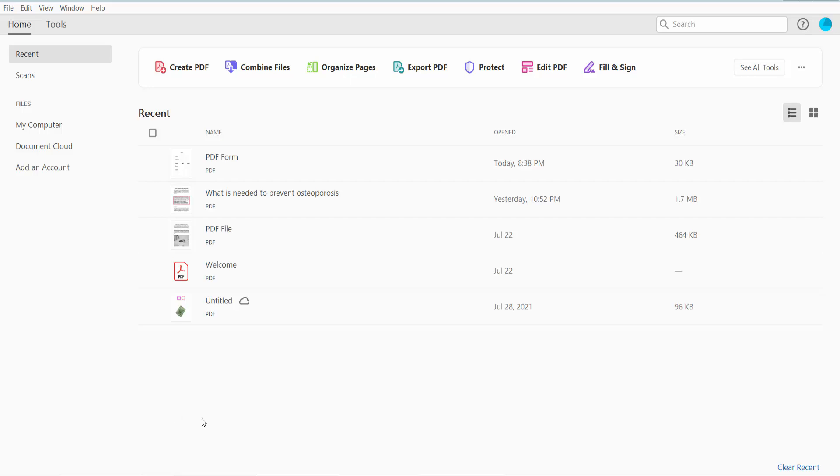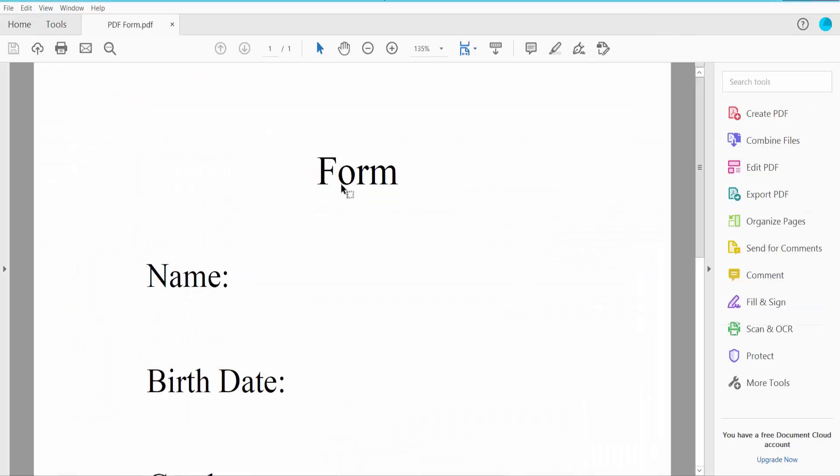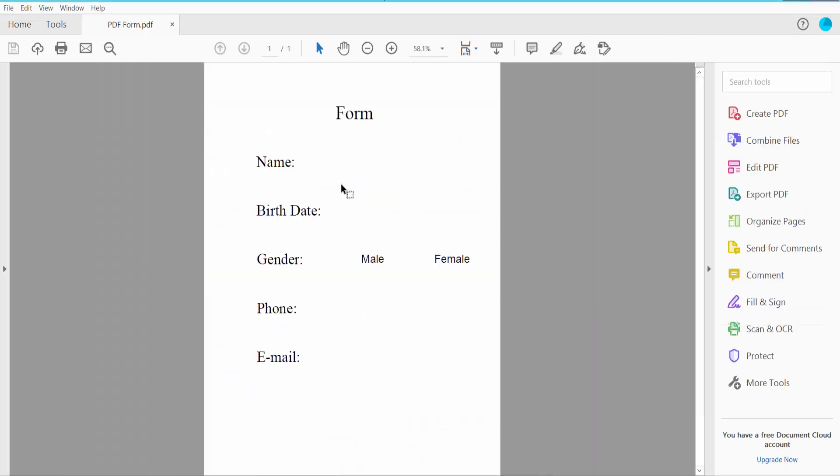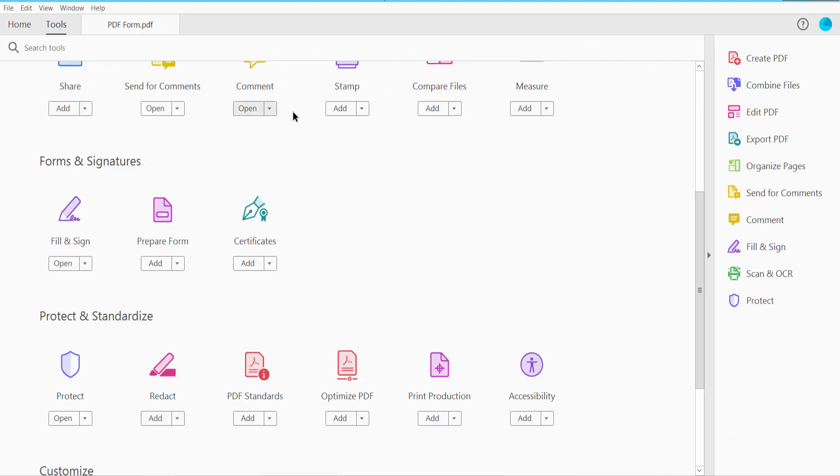Hello everyone, today I'll show you how to make a fillable PDF form with email submit button using Adobe Acrobat Pro DC. First, open your PDF form and click the Tools option. Scroll down and find the Prepare Form option, click here and now click Start.